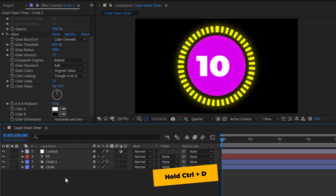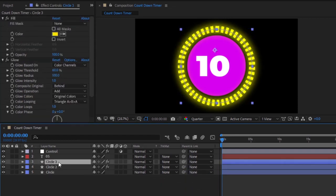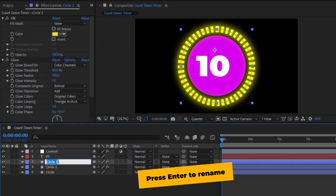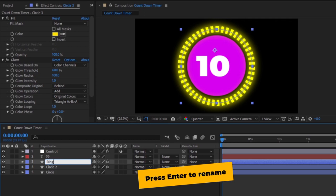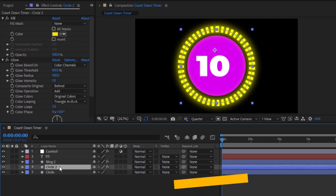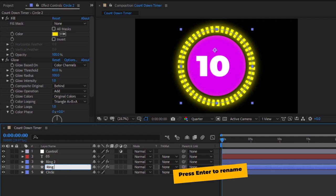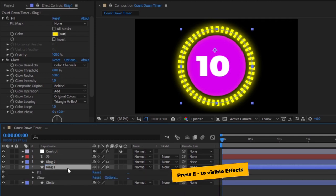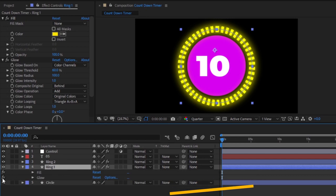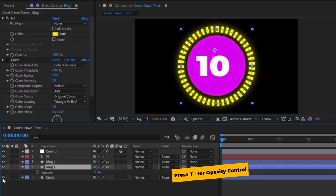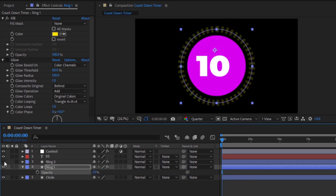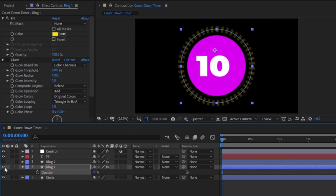Now, we have to duplicate this ring layer by press control plus D. Press enter to rename this layer to ring 2. And again, press enter to rename this layer to ring 1. And now, press E and turn off the glow effect of this ring 1 layer. And again, press T to change the ring opacity. Then, we have to make the opacity value around 20. You can see, we have the first ring, which is more transparent, without the glow.